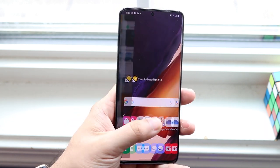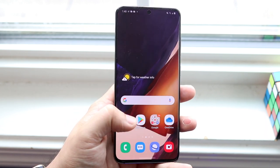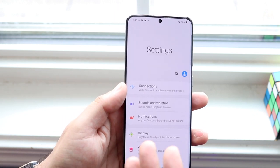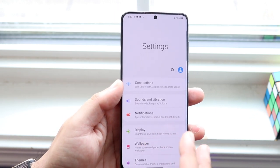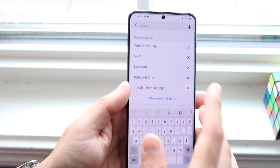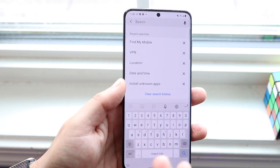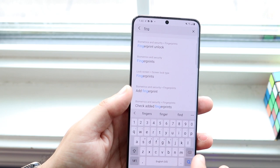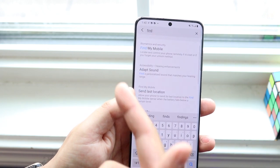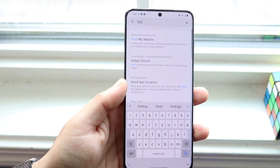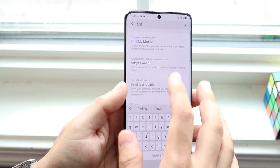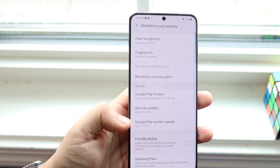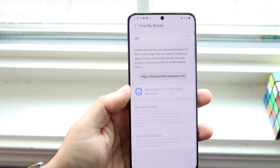What you want to do is make your way over to your settings, just like so. Once you're in your settings, you can go ahead and either search for it — it's usually in your advanced settings or security — but instead you can just type 'find' in your search bar within your settings. Usually the first thing that comes up is Find My Mobile, just like that. Go ahead and click on it.